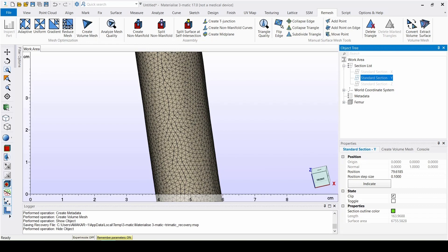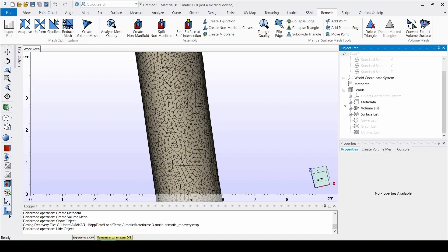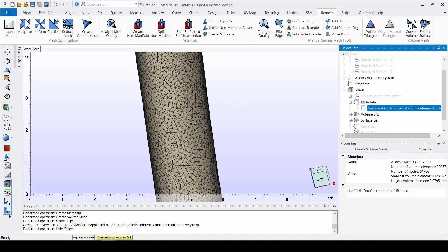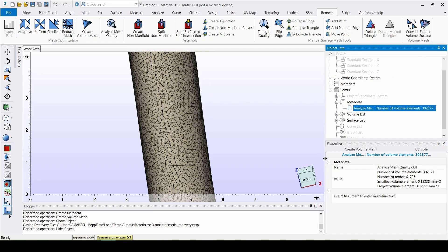We can access more information about the mesh when we go to the Object Tree of the femur and click on Analyze Mesh under the Metadata. At this point, it is still possible to convert our mesh from TET4 elements to TET10 elements.